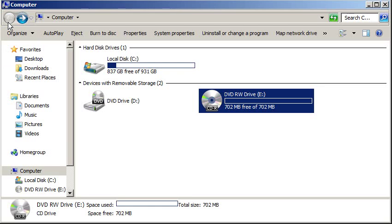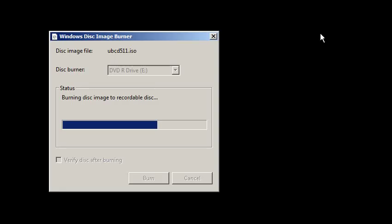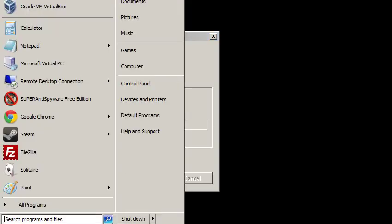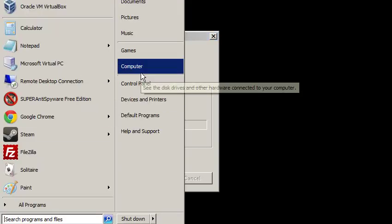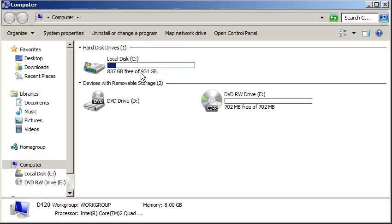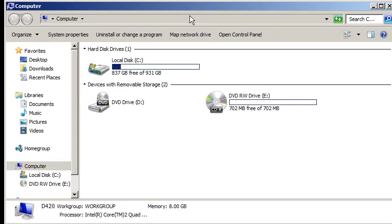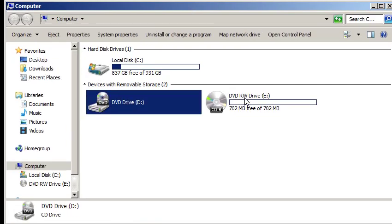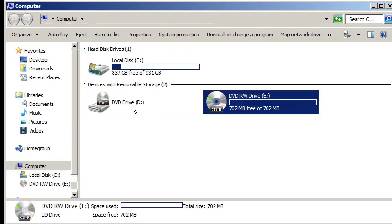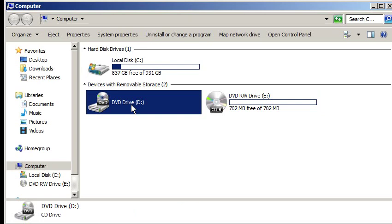So the question is, are you capable of burning an ISO file? Let me go to Start and then click on My Computer again. As you see, I have two drives here, a DVD-RW and a DVD.